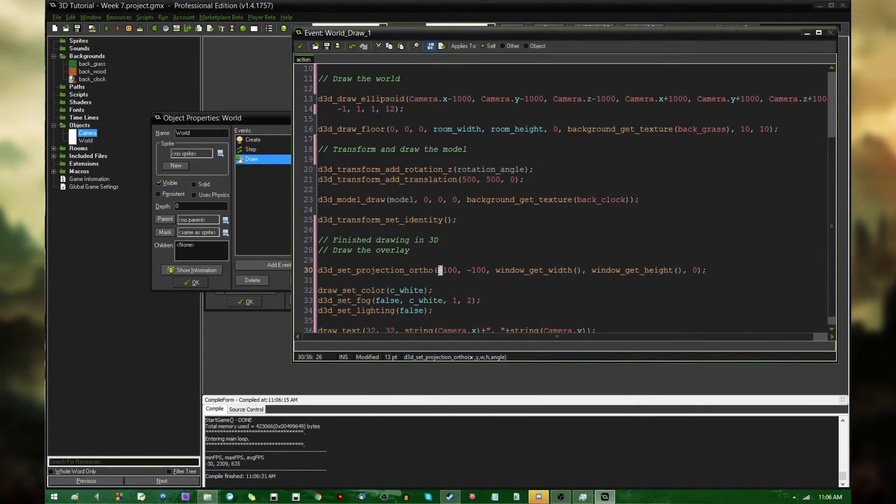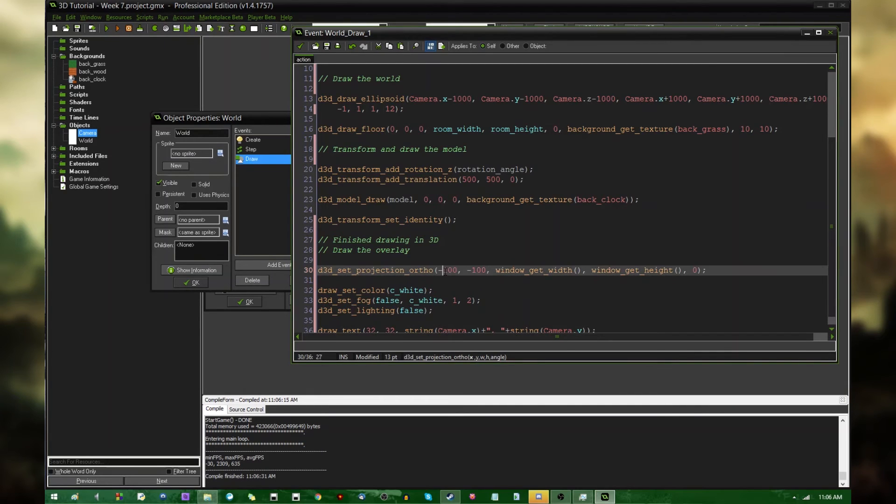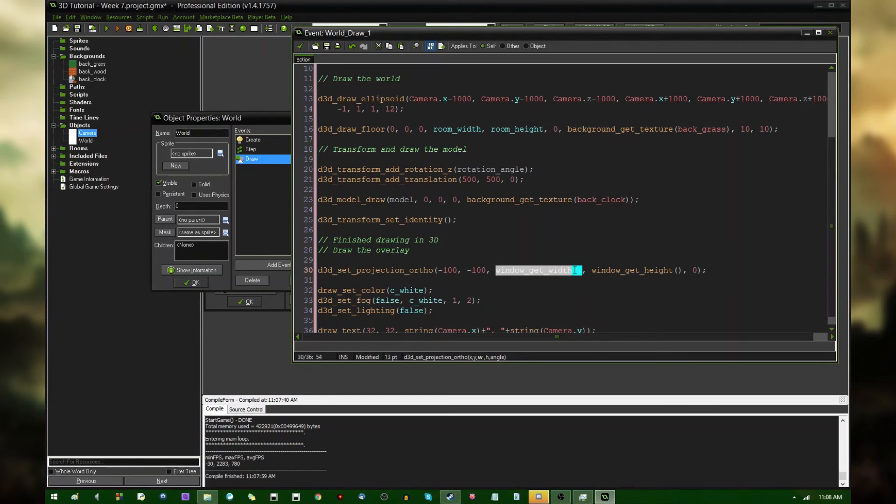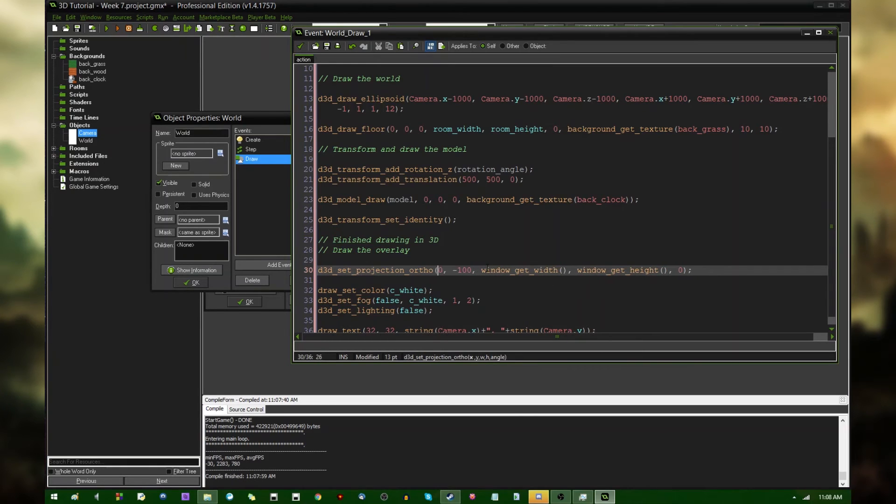So, if for whatever reason you wanted to shift the overlay around slightly, you could play with the X, Y value in D3D set projection orthogonal and see what you get. Likewise, if I were to change these two values to something, let's actually switch this back to zero, zero, so it'll be easier to see.